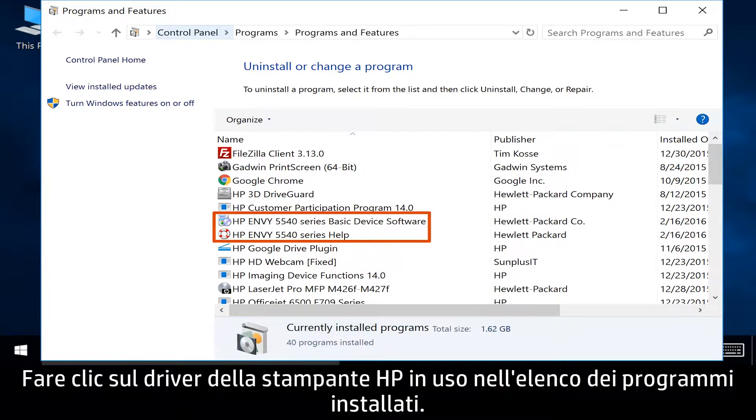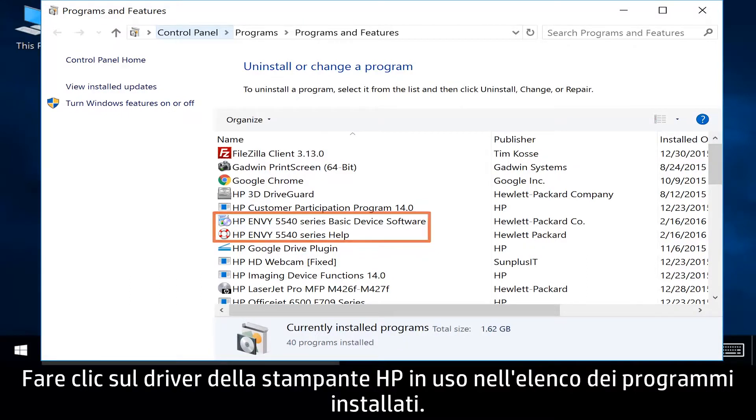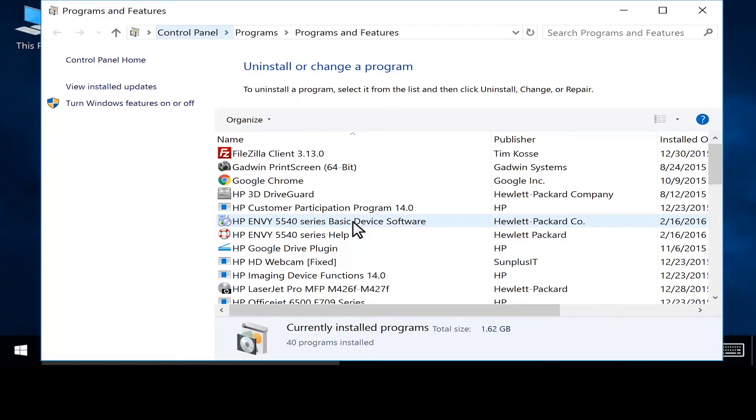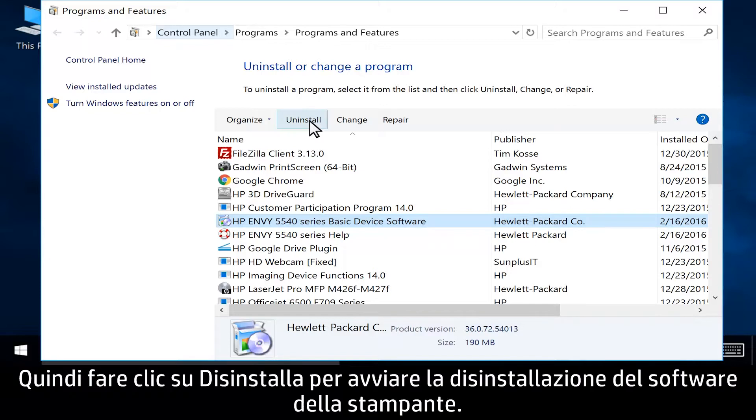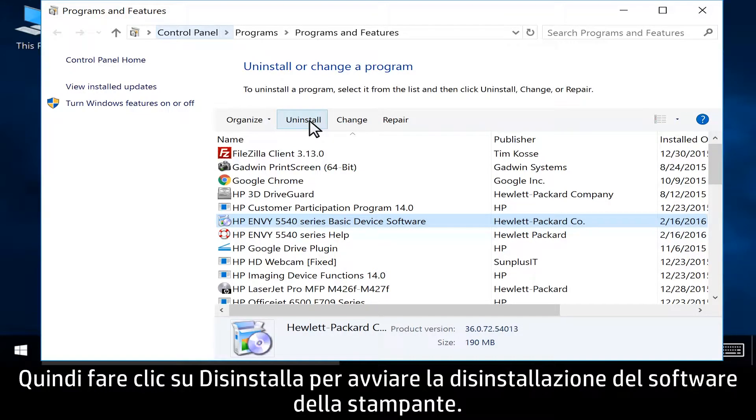From the list of installed programs, click your HP printer name. Then click Uninstall to begin uninstalling the printer software.